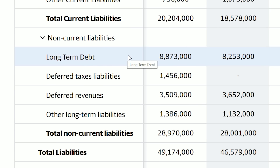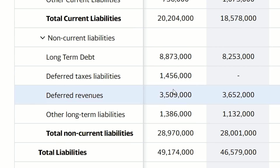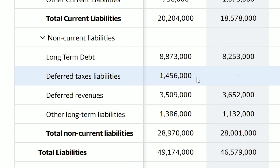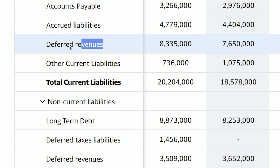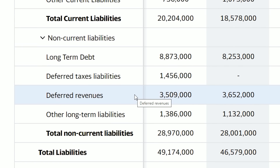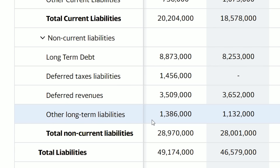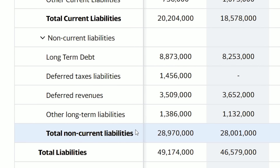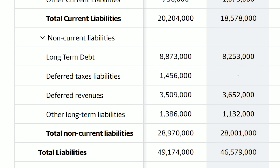Everything under total current liabilities are liabilities not owed within the next 12 months — these are long-term liabilities. Delta has $8.8 billion in long-term debt. Deferred tax liability, as defined by Investopedia, is a tax assessed for the current period but not yet paid — essentially the amount of tax the business still owes. Deferred revenues here represent services not expected to be performed within the next year, such as pre-booked flights for 2021. Adding these up gives total non-current liabilities of $28.9 billion, and current plus non-current liabilities gives total liabilities of $49 billion for Delta.